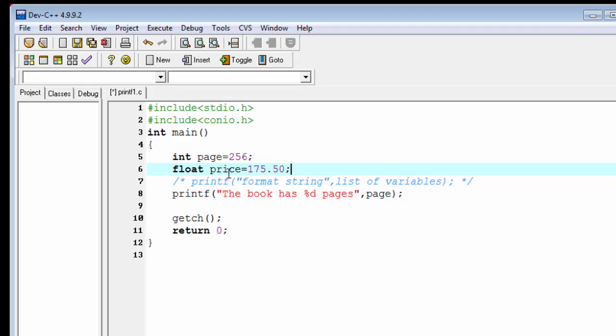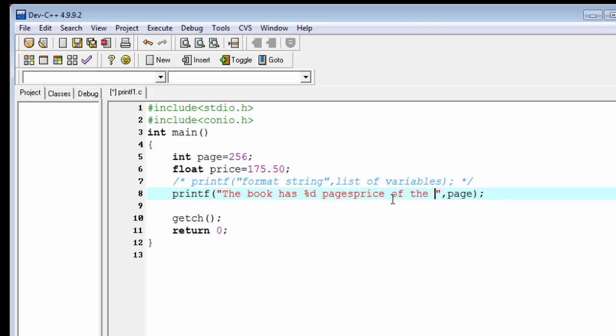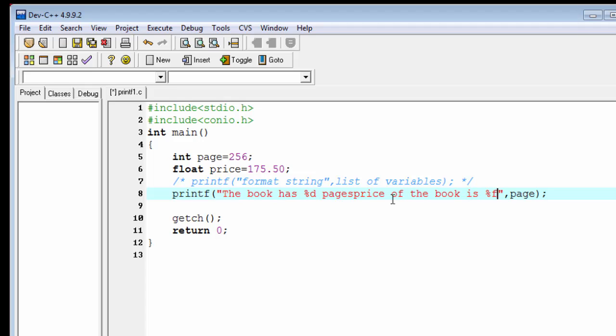Now we see how it works. "The price of the book is %f" - since we declare a float type variable, so we use here %f and then here write the variable name, that is price.